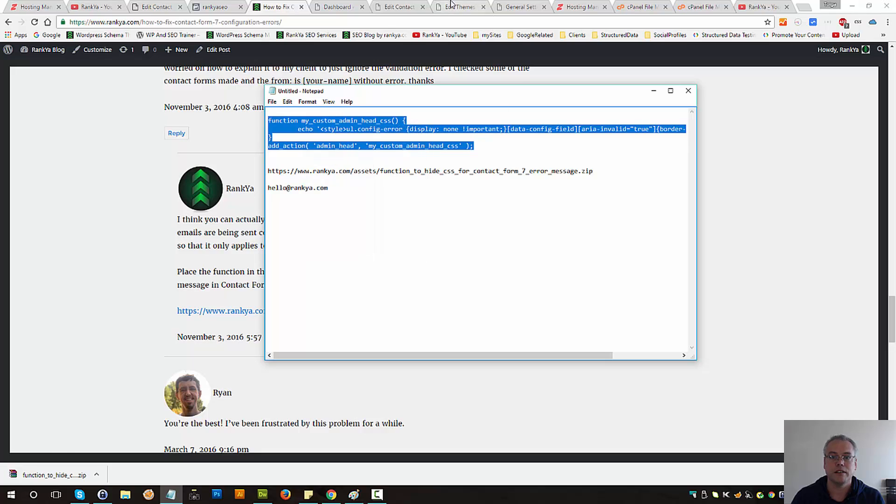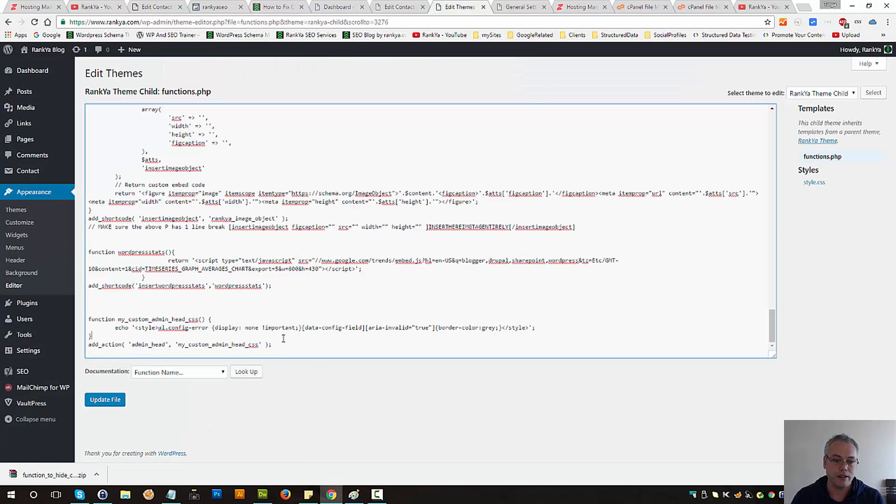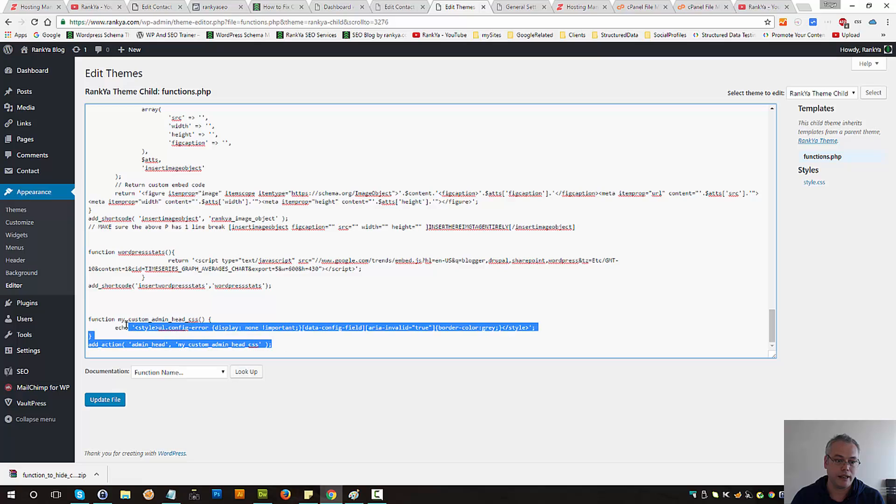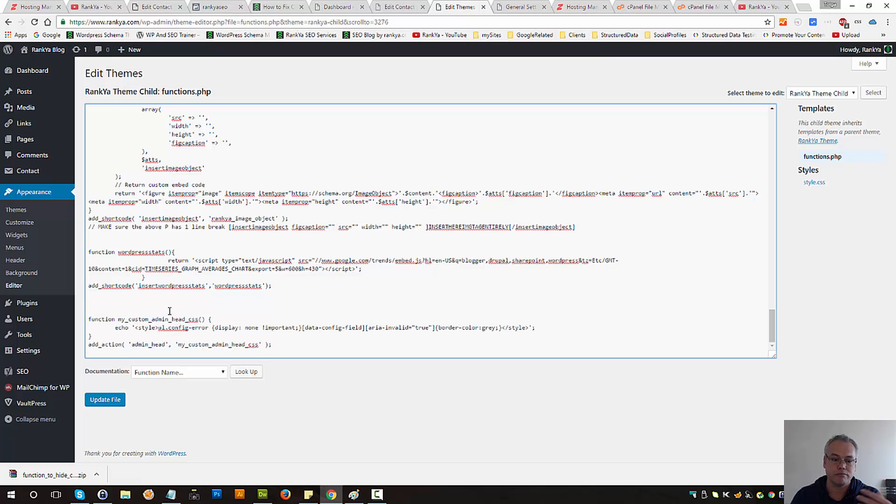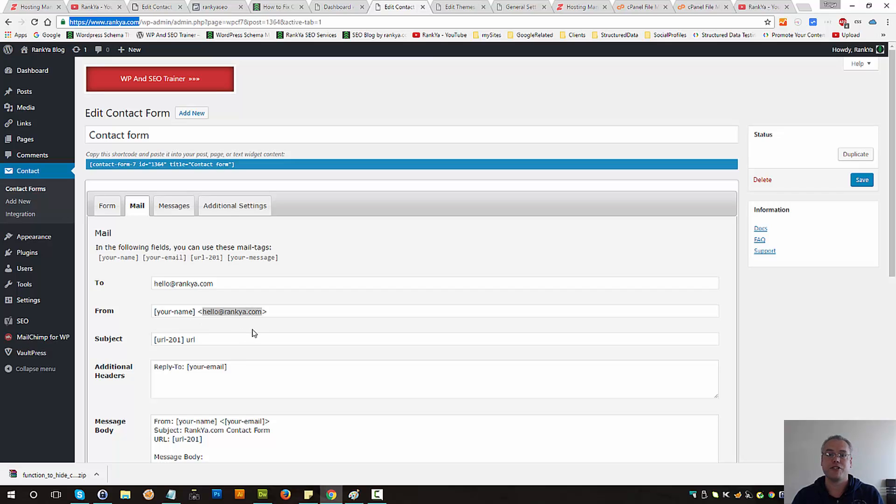Place it into the functions file for your theme, make room for it, update the file, and then you won't see the error message again.